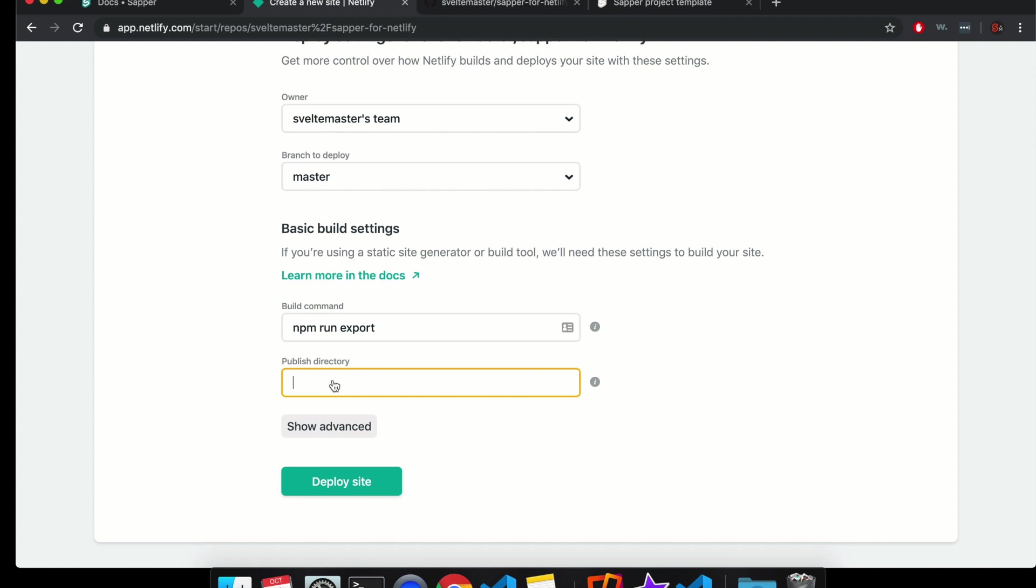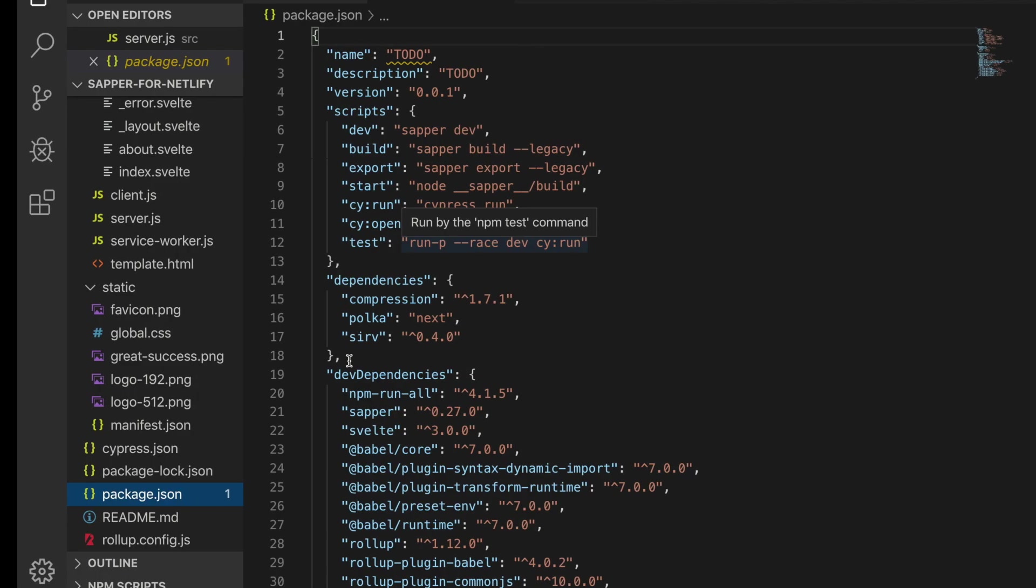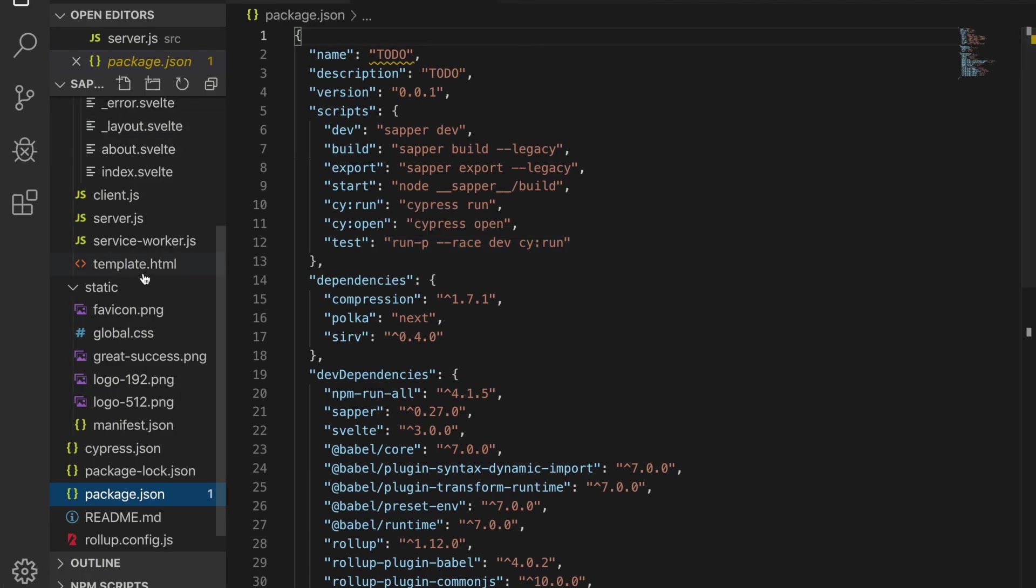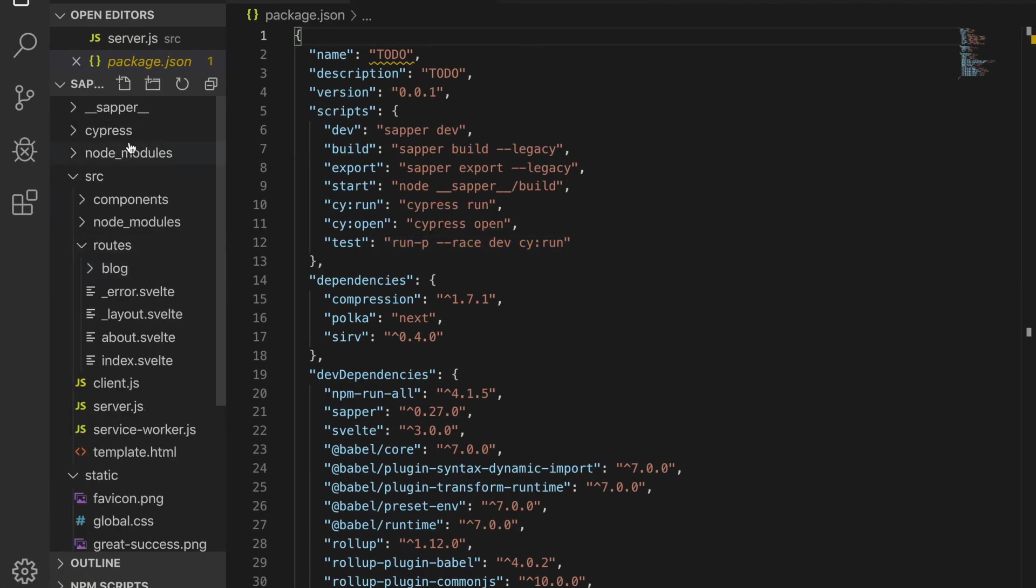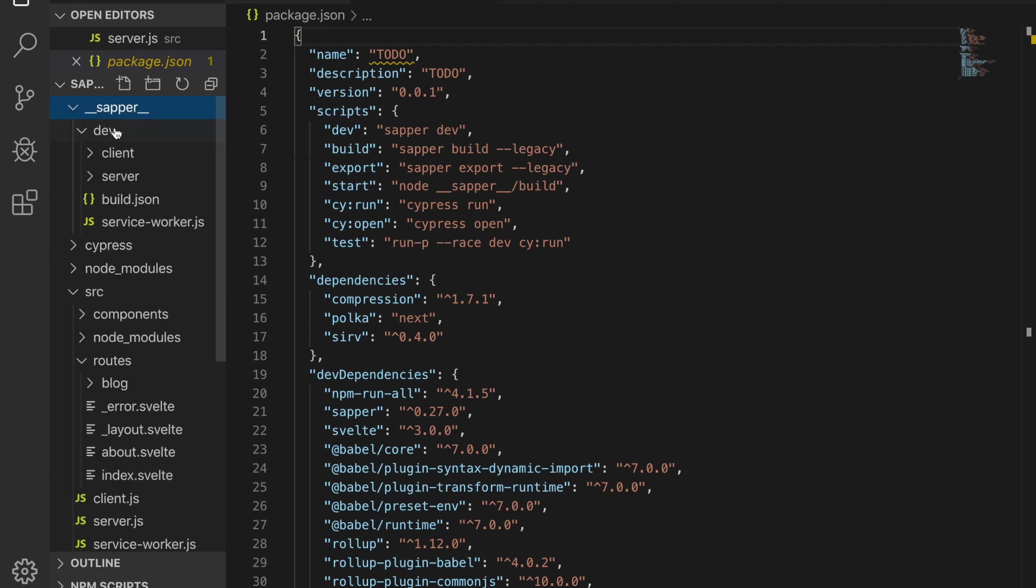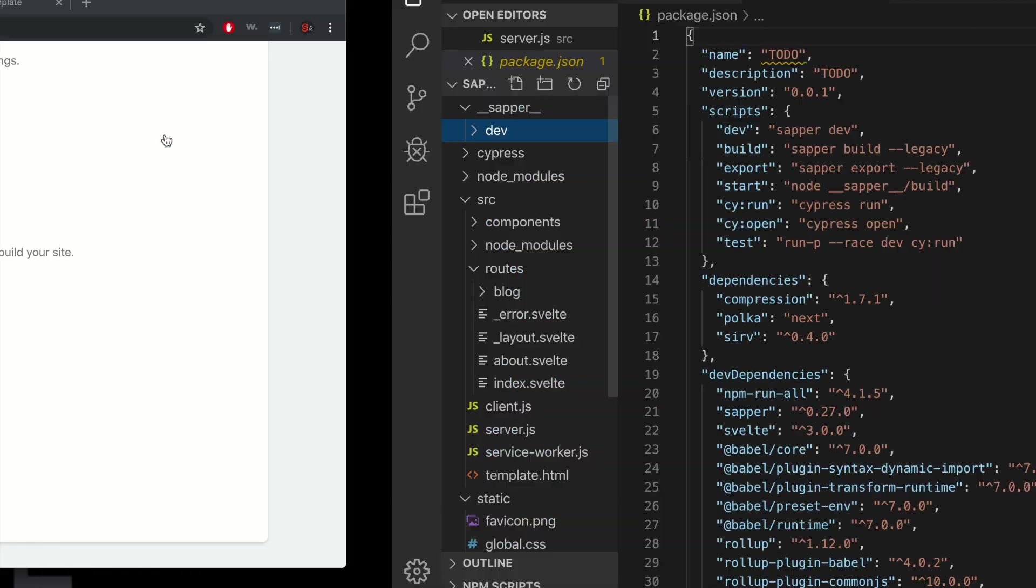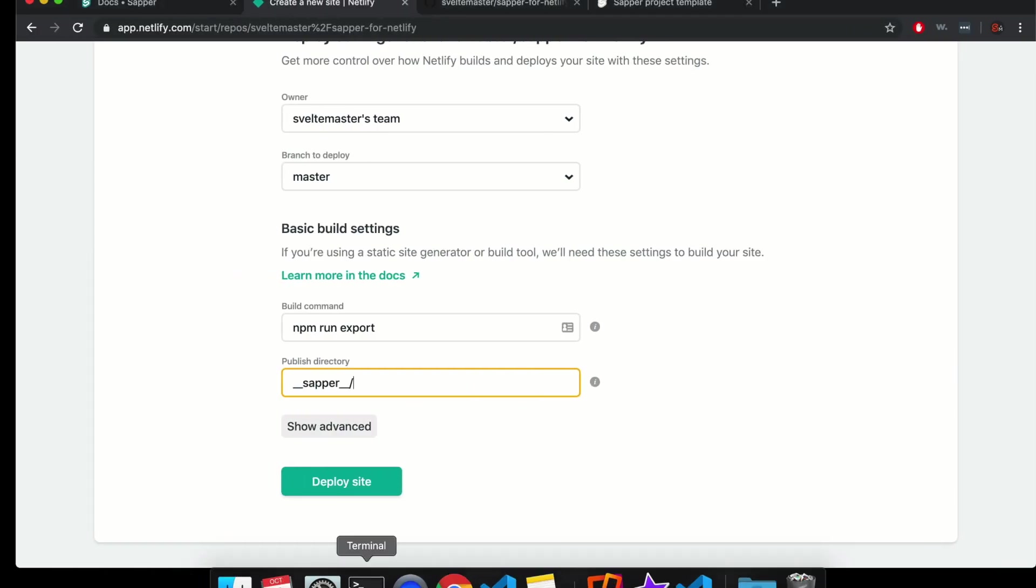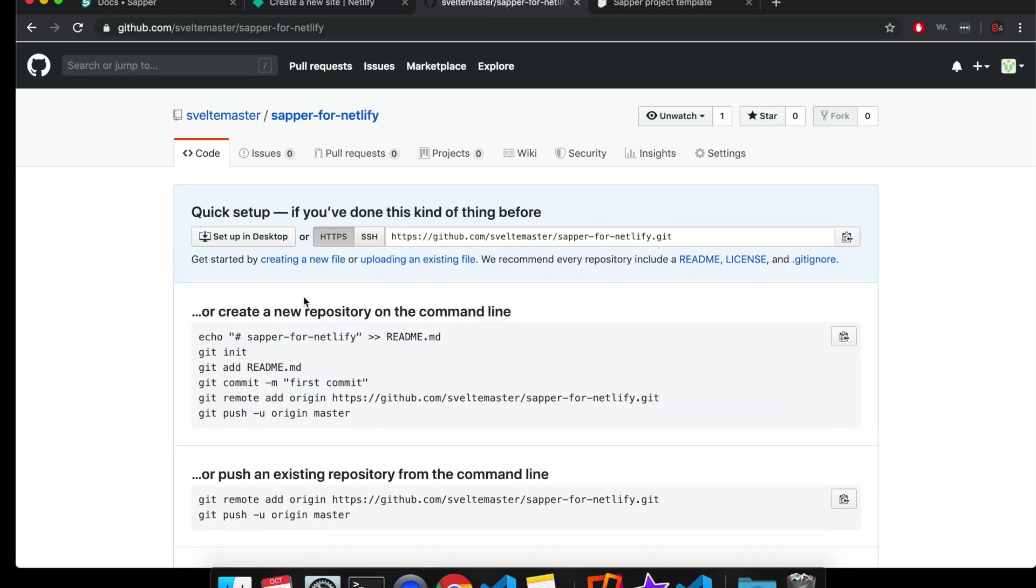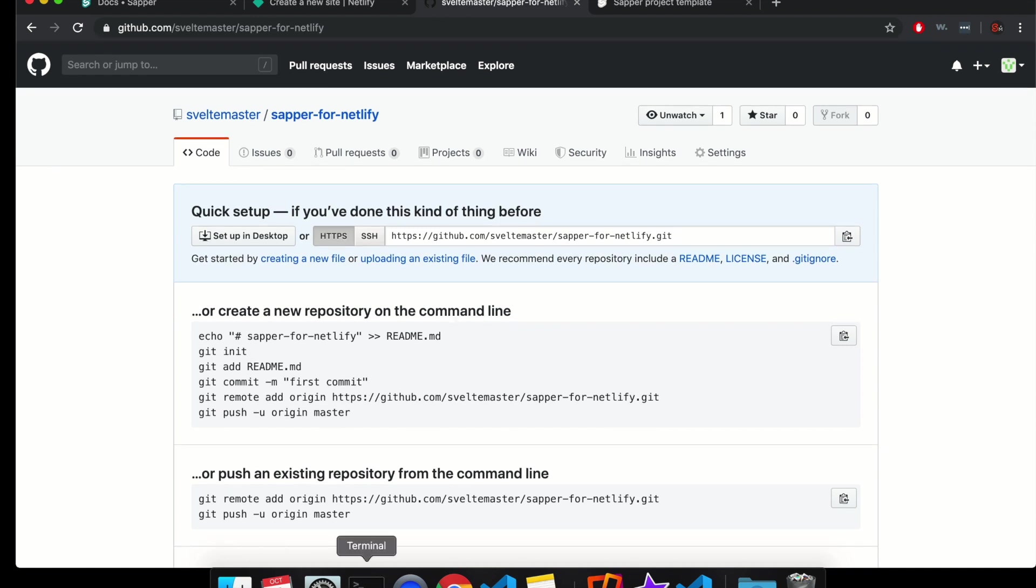The build command will be, and when you run that, it exports to something called sapper underscore, or a dunder score is two underscores sapper. And then it'll be in a folder called export. So I haven't ran it in my local yet. So it's not there, but just trust me, it'll be called export. So I can deploy site.